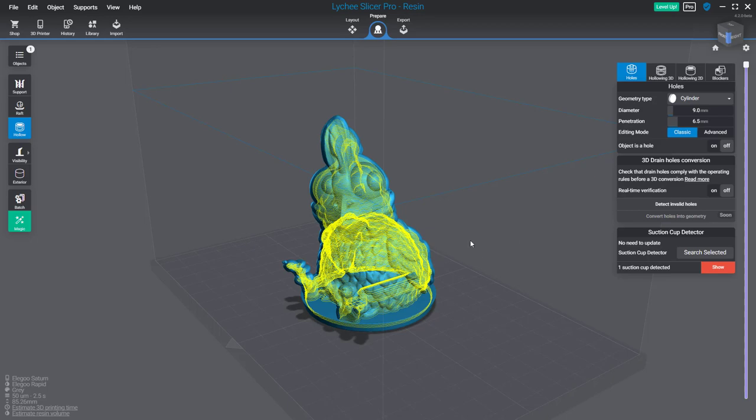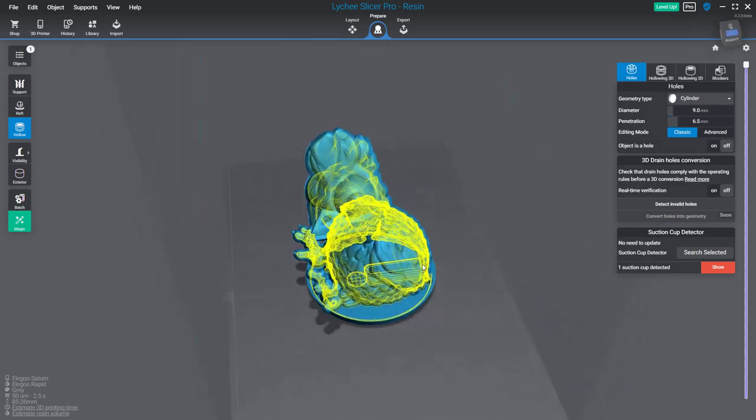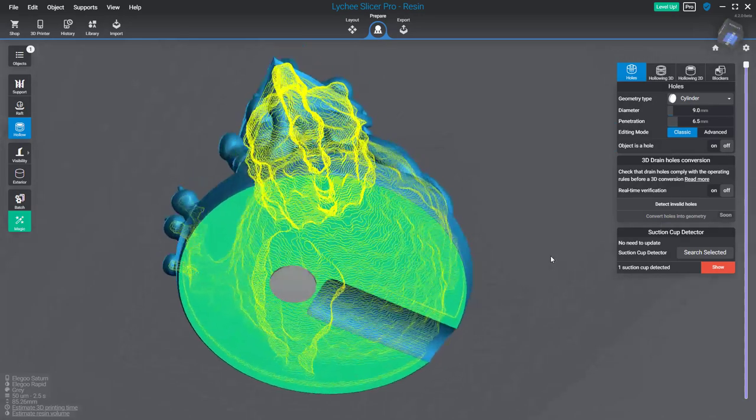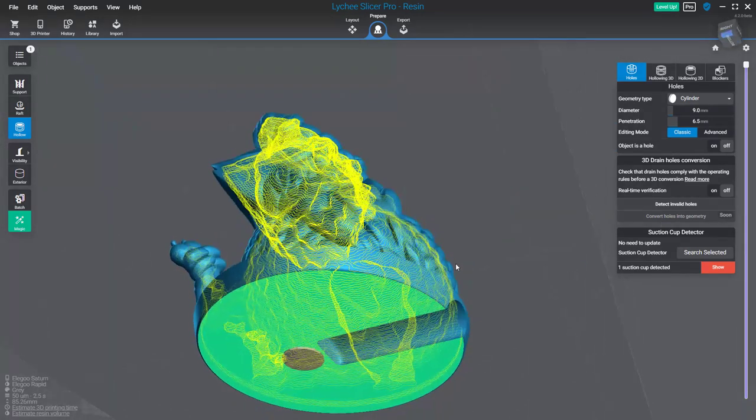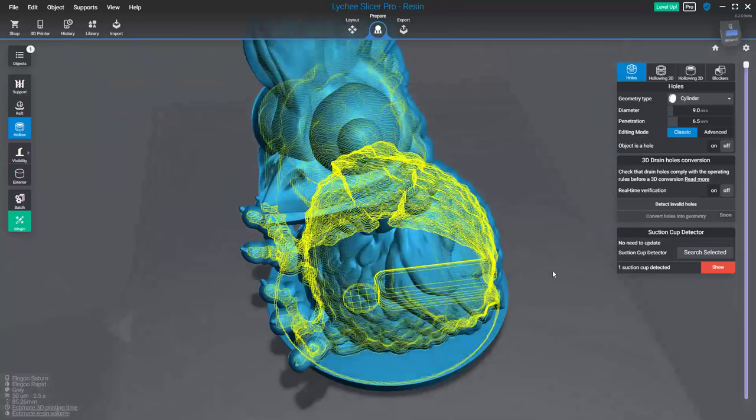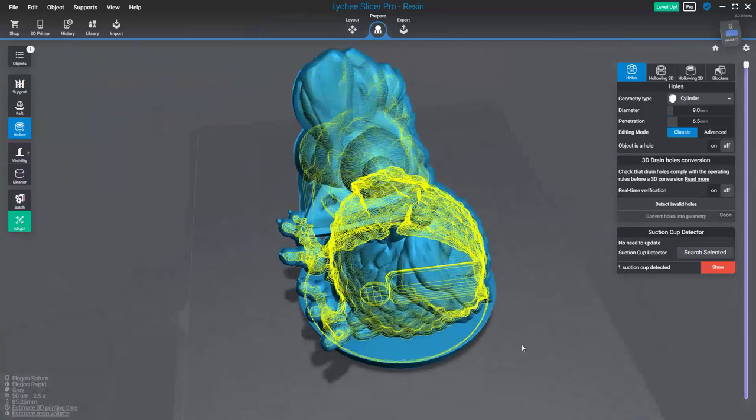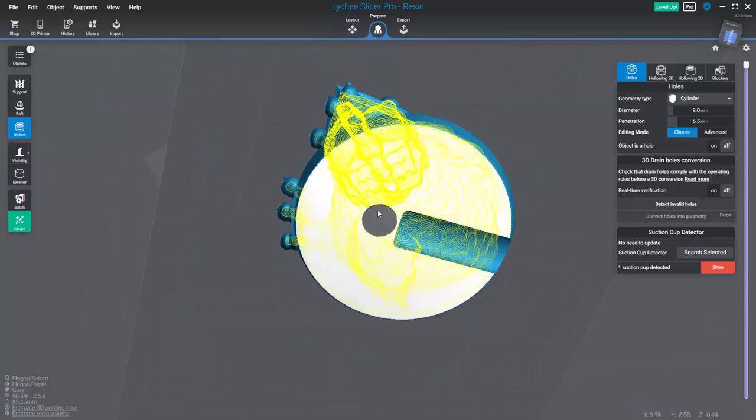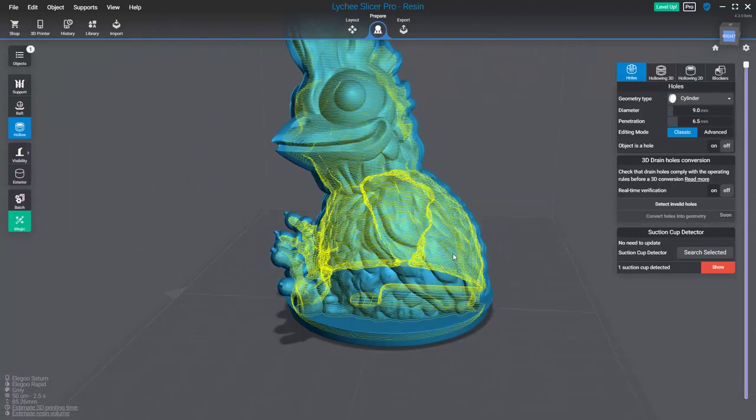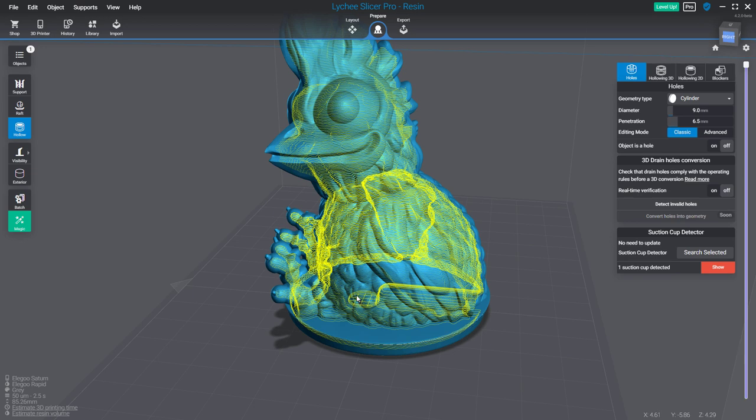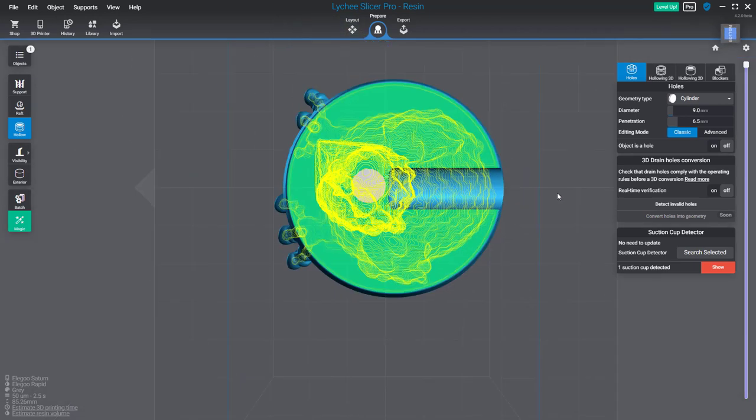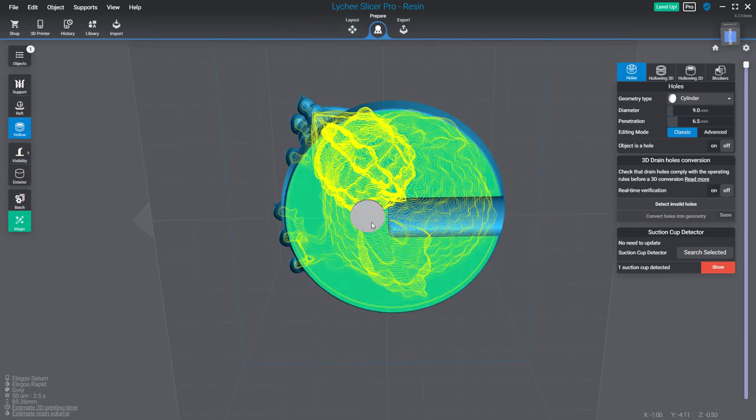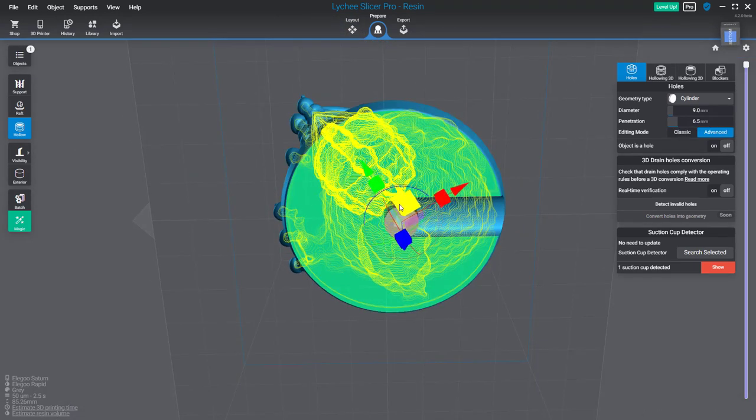And nothing changed. What happened? Well, the reason is perhaps not that obvious—this model is designed to be printed directly on the build plate, and I did a hole there, but what's below the hole? The build plate. Then there's no way for the resin or air to flow inside this big cavity. That's why you need to put your hole more in this location.